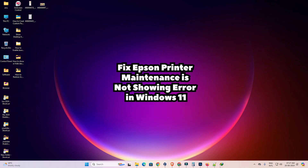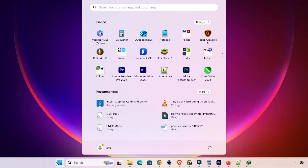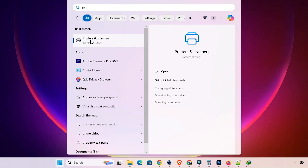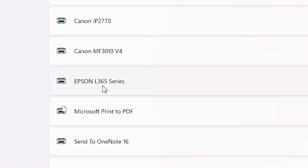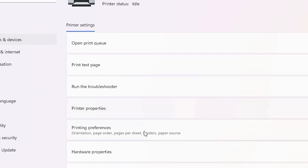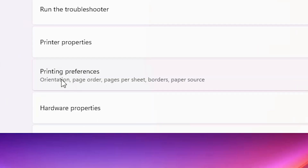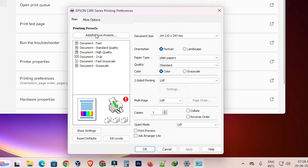First, go to Start and type 'Printers and Settings', then click on Printers and Settings. In Printers and Settings we can find all our installed printers. Go to the printer that has the problem — in this case my Epson L365 Series. Click on it, then click on Printing Preferences. If you do not find the Maintenance tab, that is your problem.